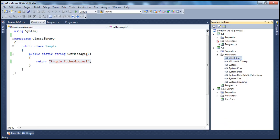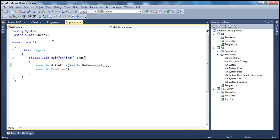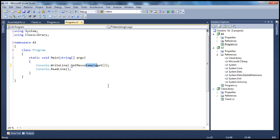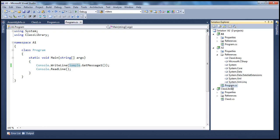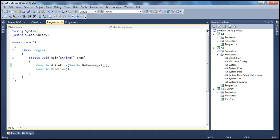How are we using that class library assembly in A1 and A2? Within A1, we invoke the Sample class from the class library and call getMessage1, printing the message it returns. We do exactly the same thing in application A2.